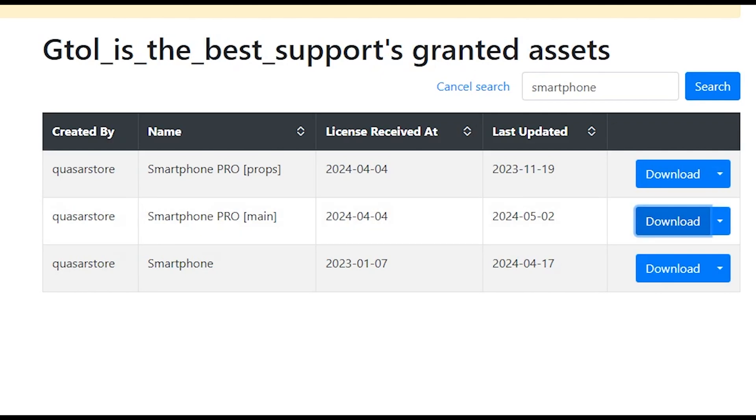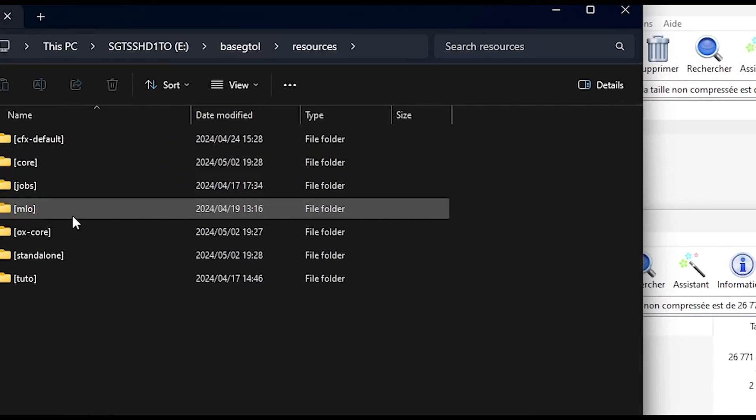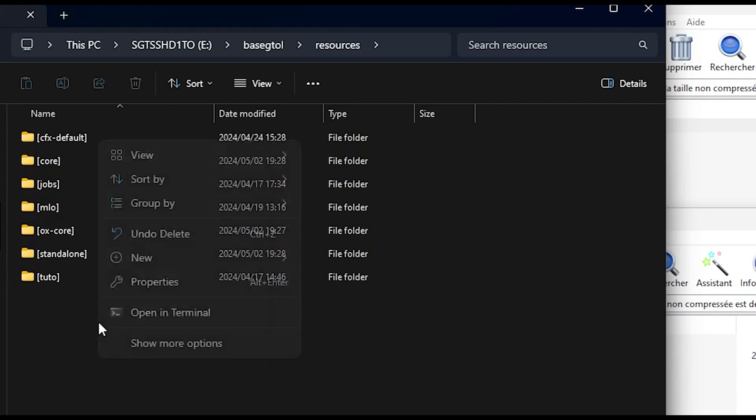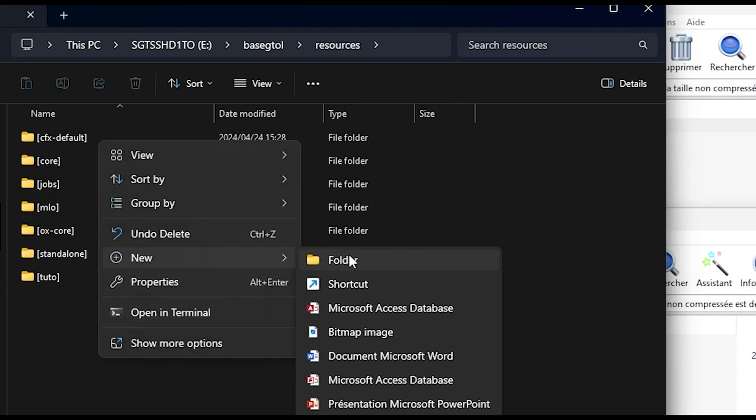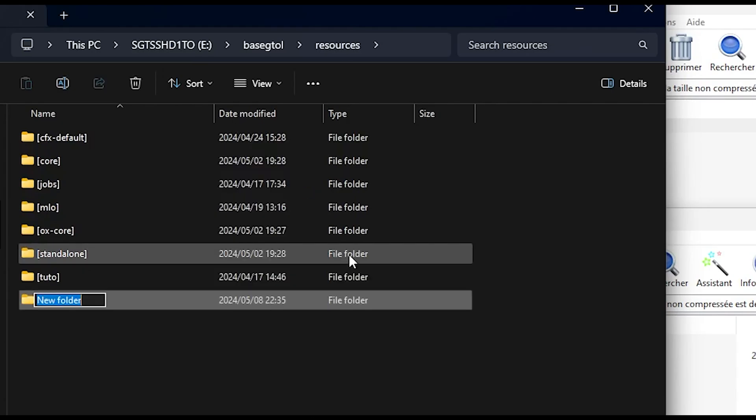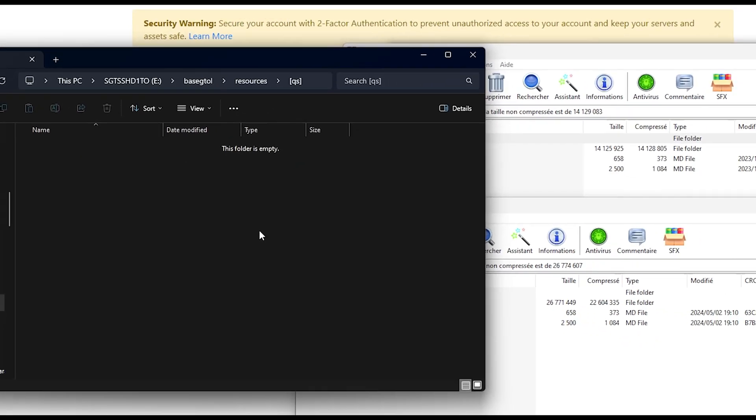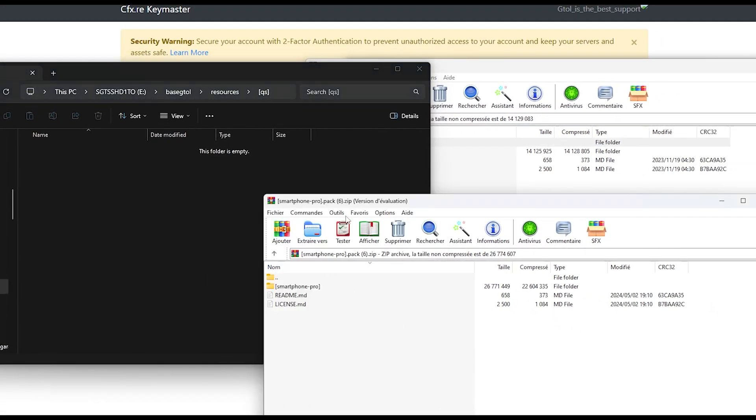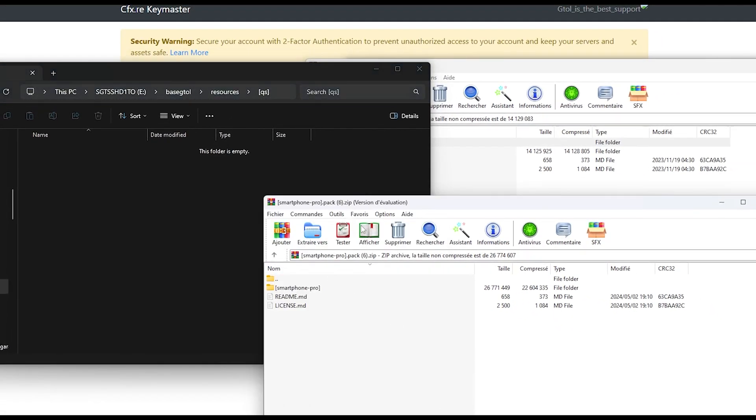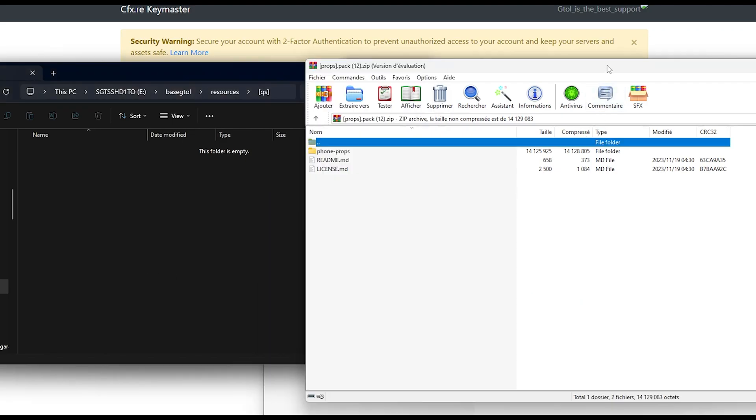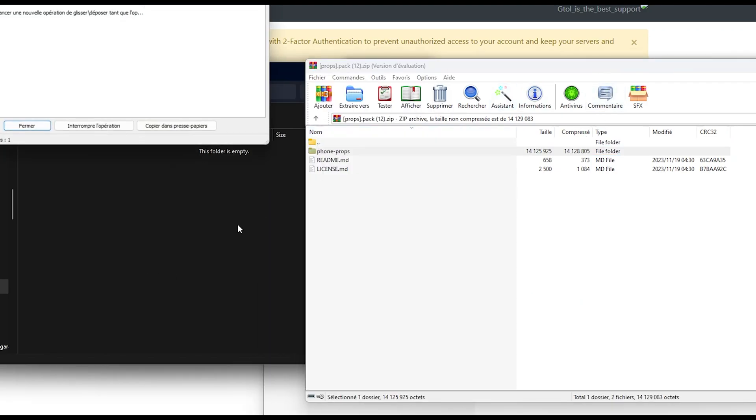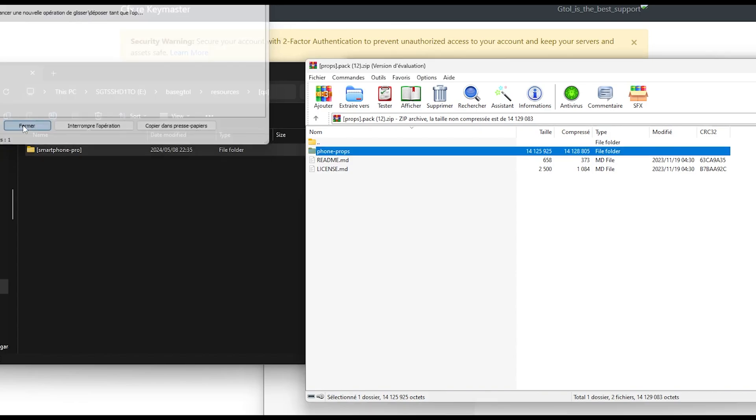Wait for the download to finish. Then go to your download folder and open a program like WinRAR on the main and props folders of the Quasar Smartphone Pro you've just downloaded. Now open the files on your server, either via SFTP or as in my case localhost. In the root of your resource folder, create a QS folder, then drag and drop the main part you just downloaded into the QS folder, and after the props part.